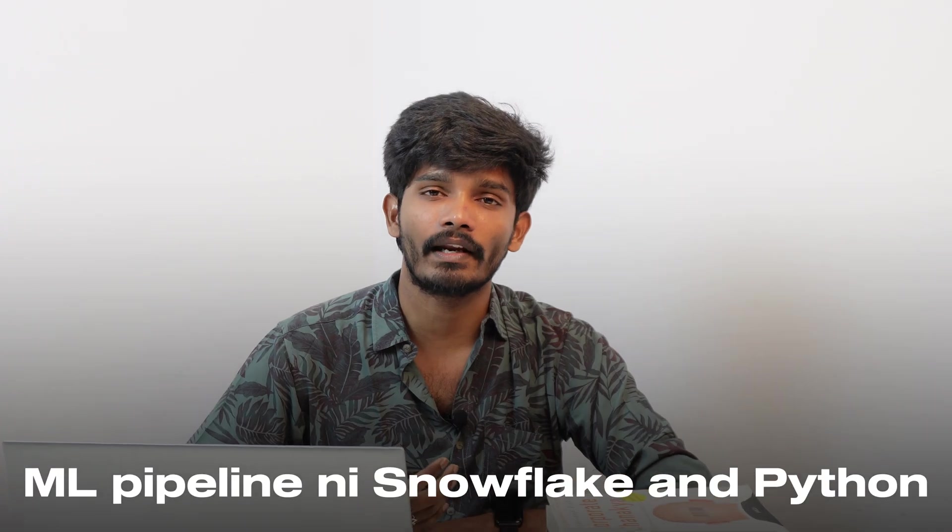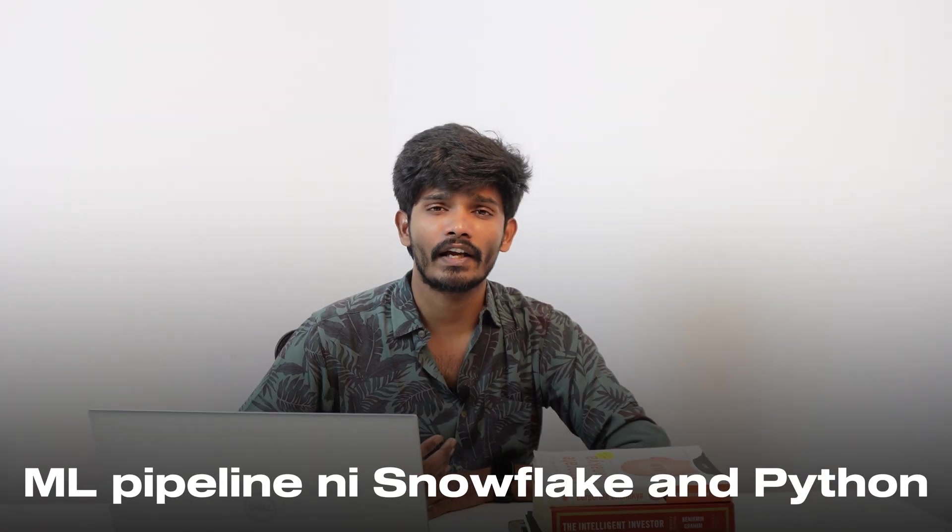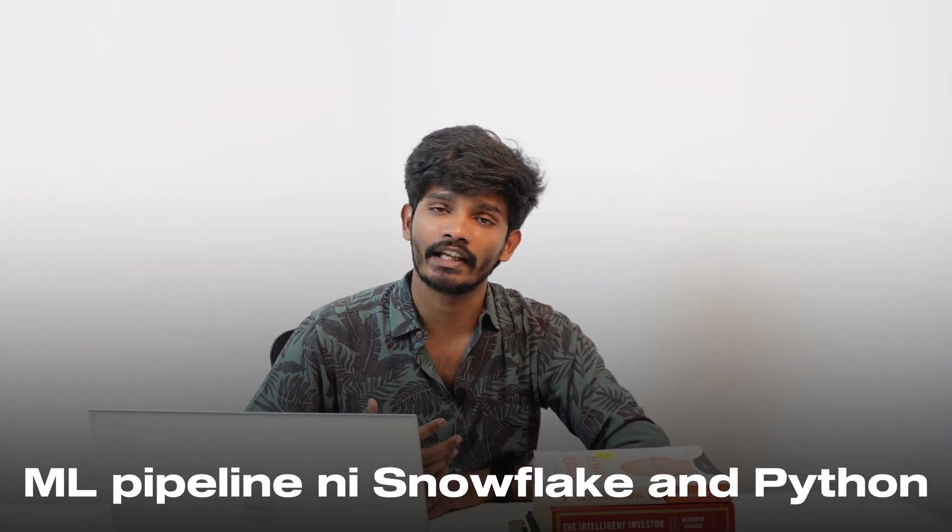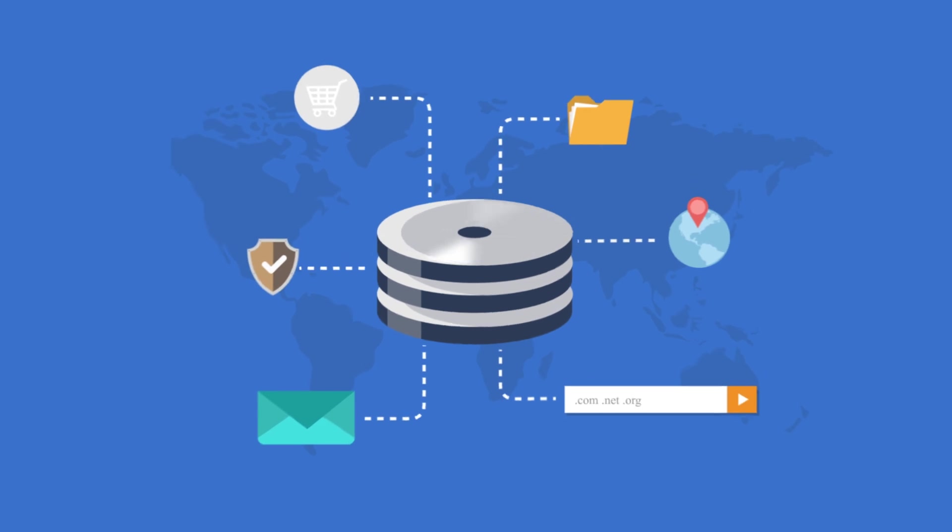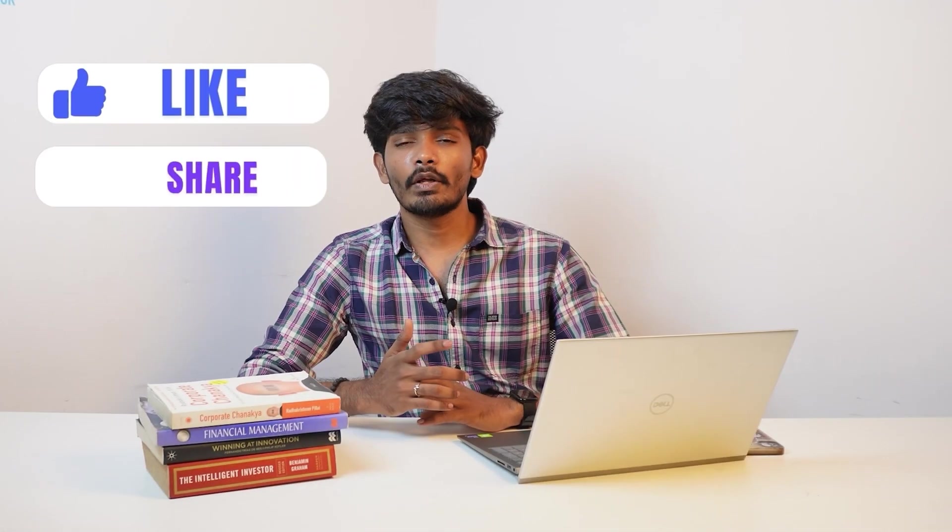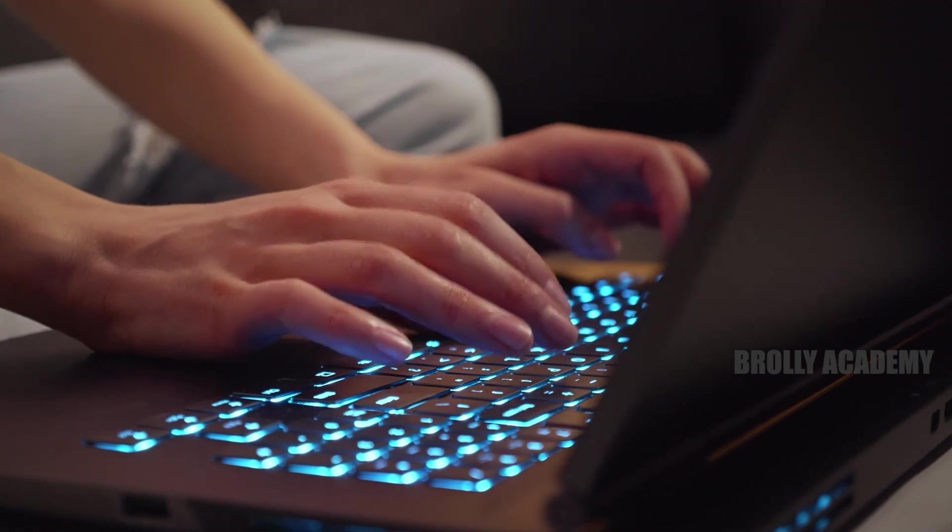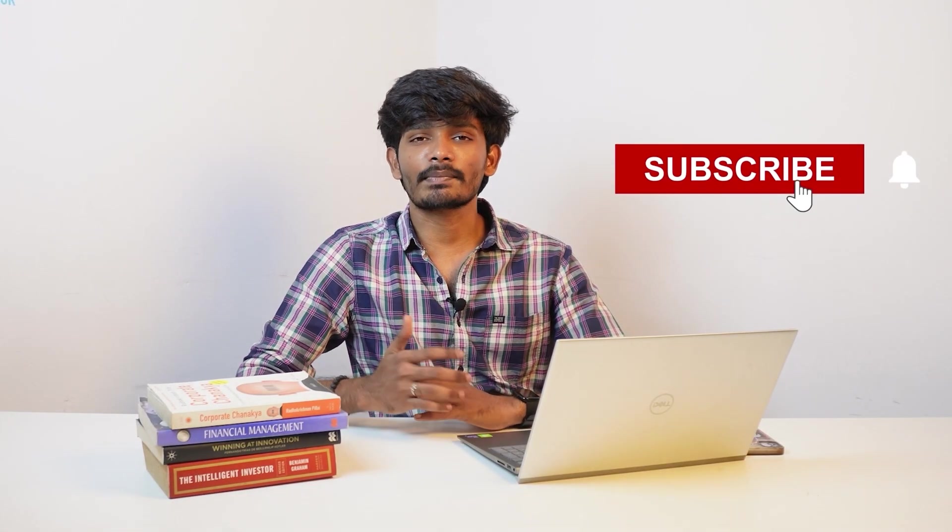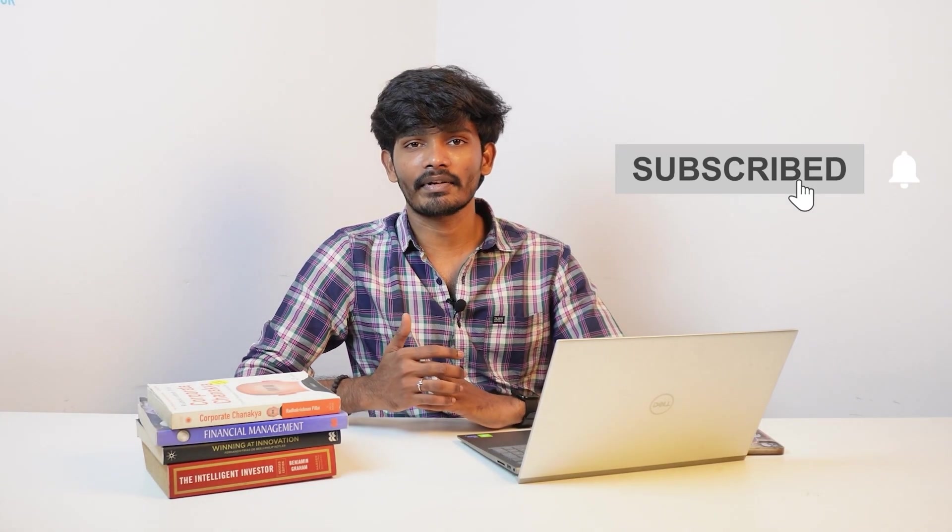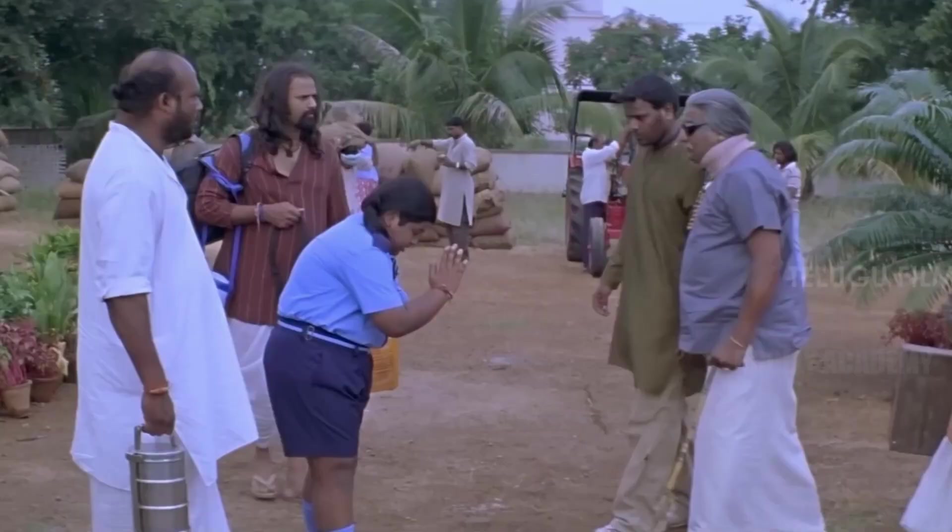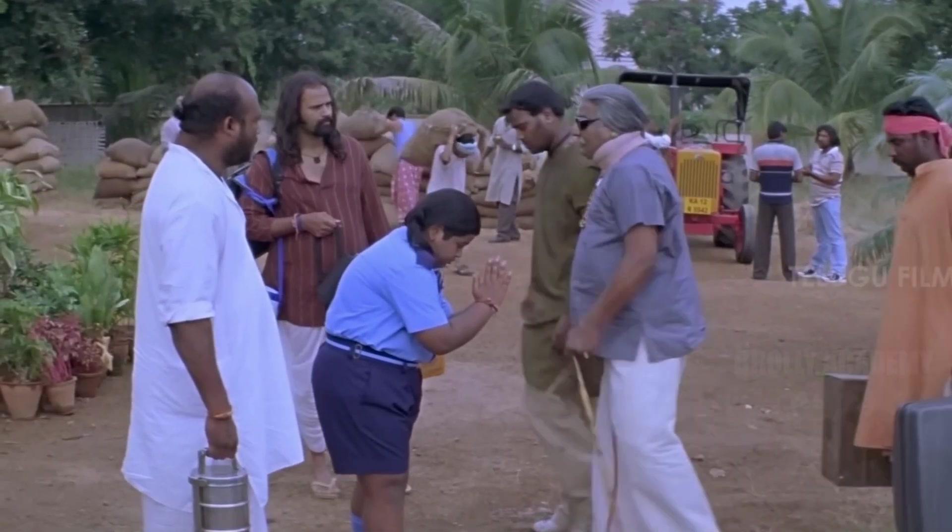We've covered integrating an ML pipeline with Snowflake and Python, the complete process from data loading to model deployment. If you like this video, please like, share, and comment. Subscribe to Broly Academy. Thank you for watching. Jai Data!